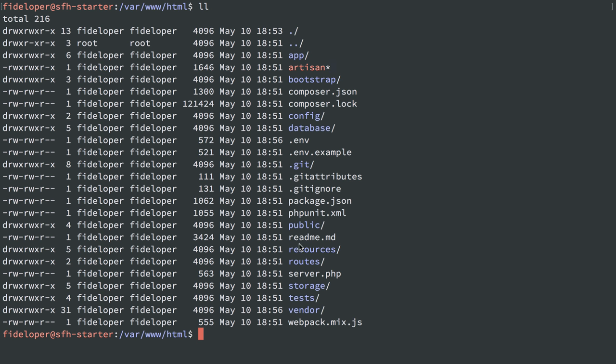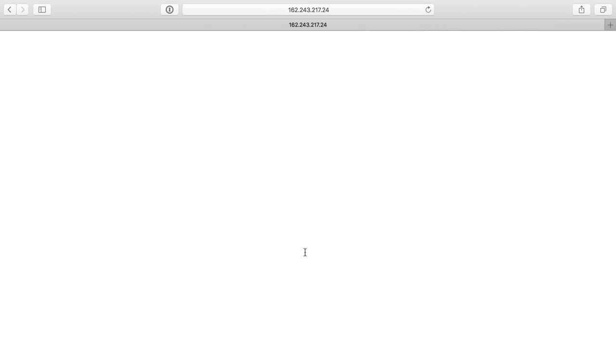We have a .env file. We have our composer dependencies. Let's head on back over to our browser and see that we still get the white screen of death, and now we need to figure out why.